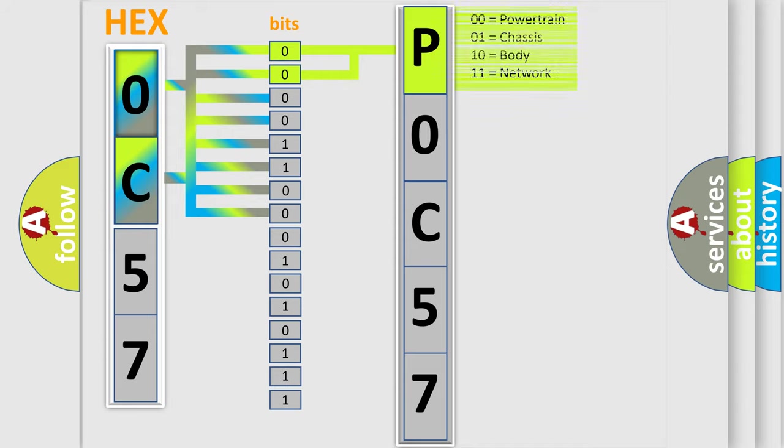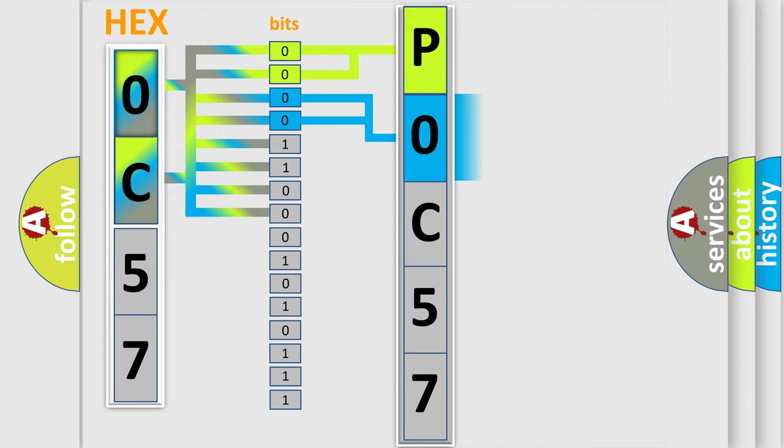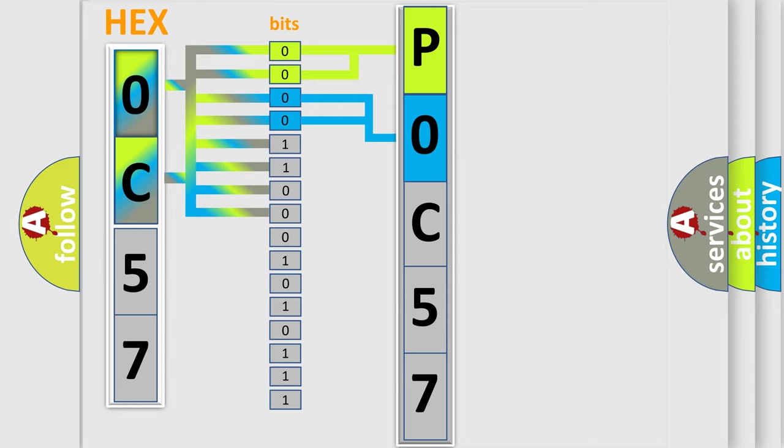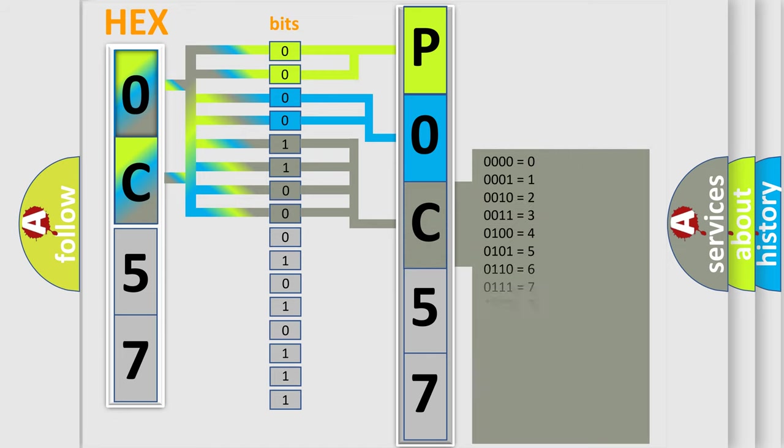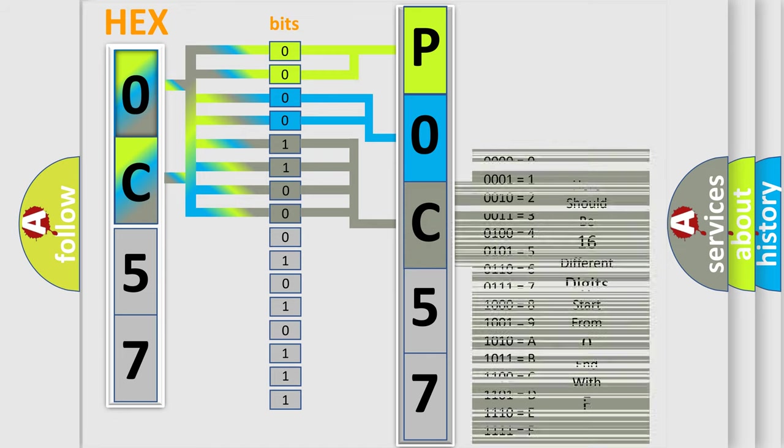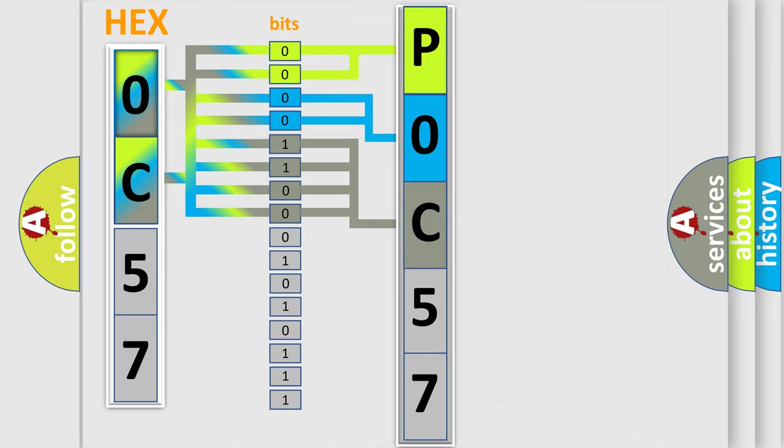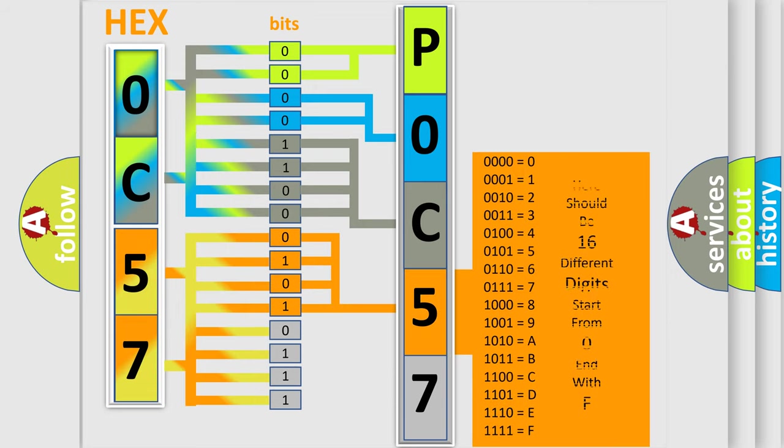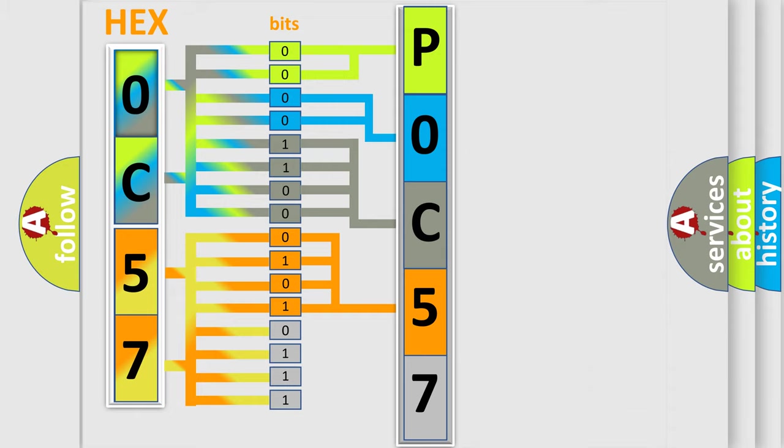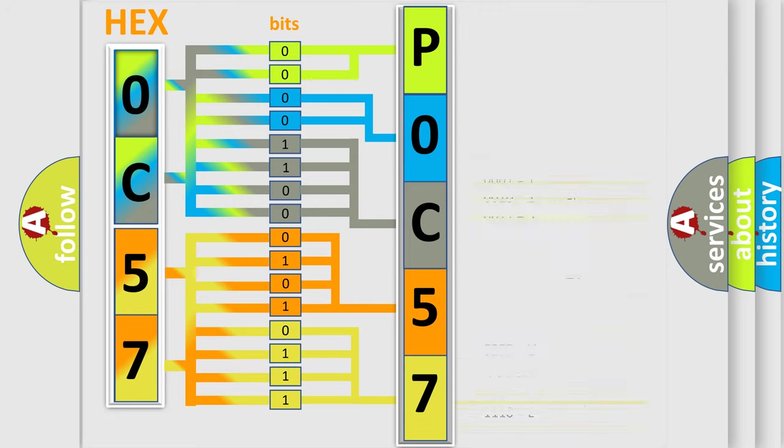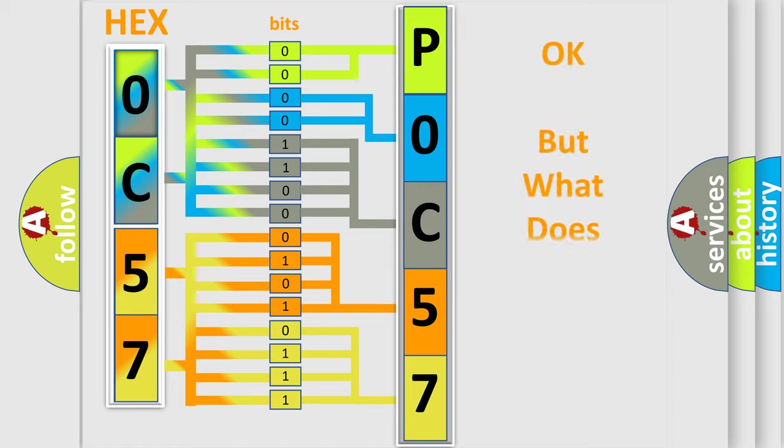The next two bits determine the second character. The last four bits of the first byte define the third character of the code. The second byte is composed of eight bits. The first four bits determine the fourth character, and the last four bits define the fifth character. A single byte conceals 256 possible combinations. We now know how the diagnostic tool translates the received information into a more comprehensible format.